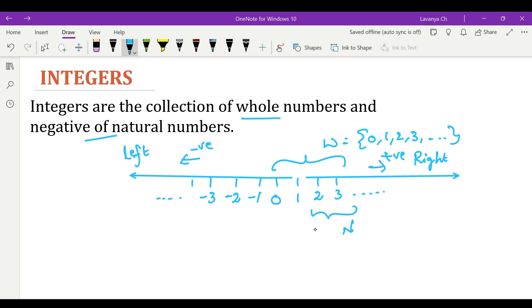0 is neither negative nor positive. On a number line, for any particular number, values lying towards the right are greater than that number. Consider 2 here. Towards the right we have 3, 4, 5, 6, and so on — all these values are greater than 2. And towards the left, all the values are lesser than 2.